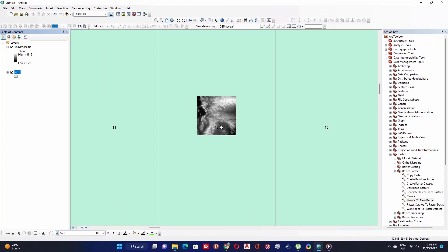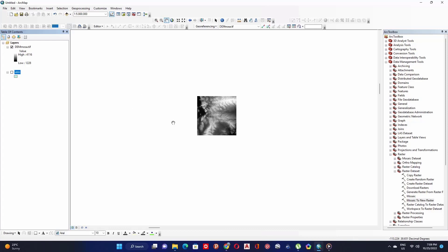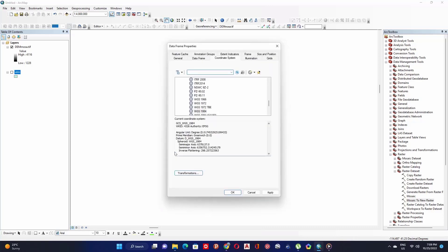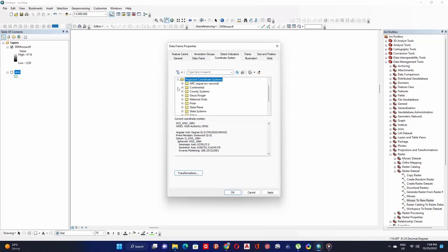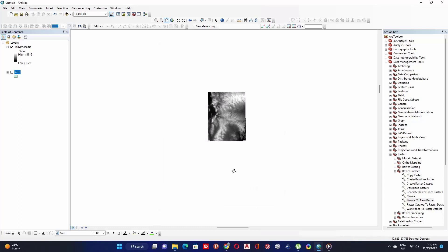The UTM zone of our area is 13 North. Now go to your Data Frame, right-click anywhere and click on Data Frame Properties. Expand Projected Coordinate System and search for the appropriate UTM zone, then click Apply and OK once you find your UTM zone properly applied to your area.